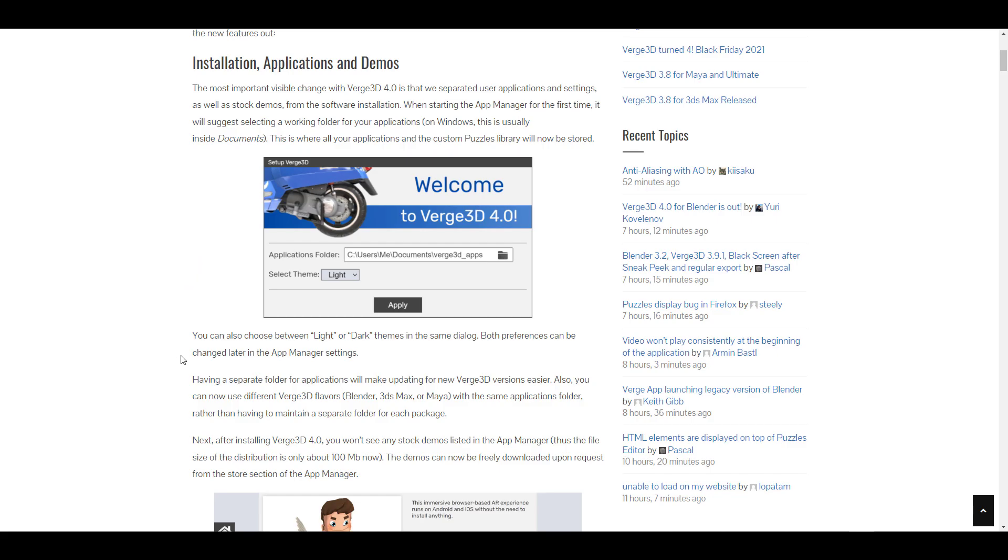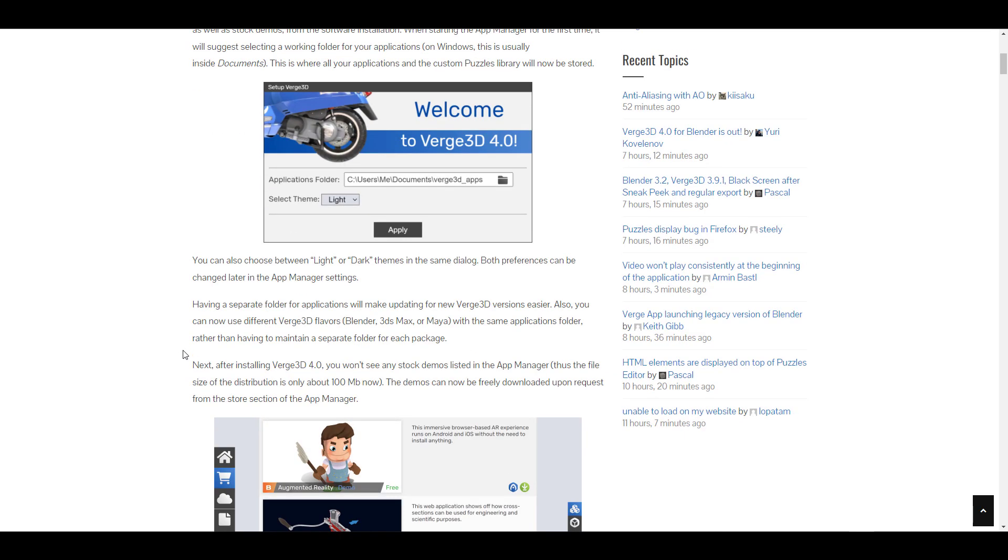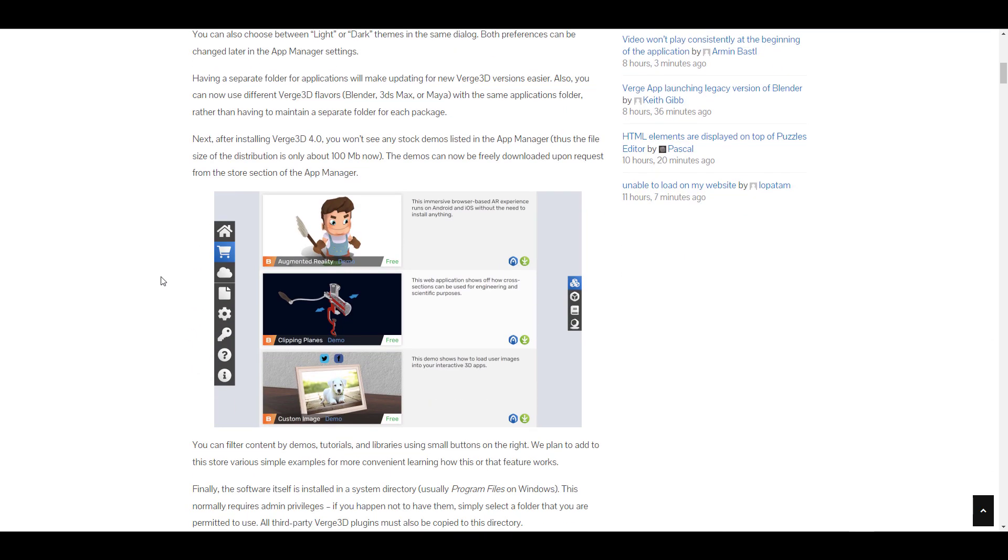The very first feature is the themes—they've updated the themes so you can switch from light to dark mode. There's also a brand new asset store that comes with demos and material libraries.